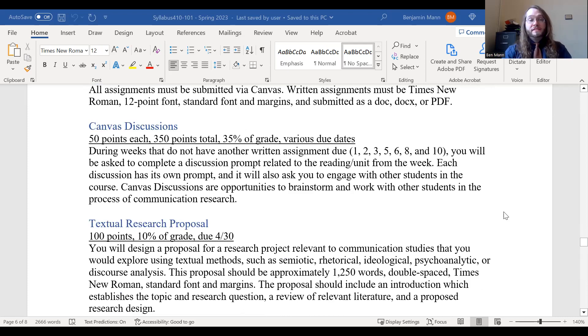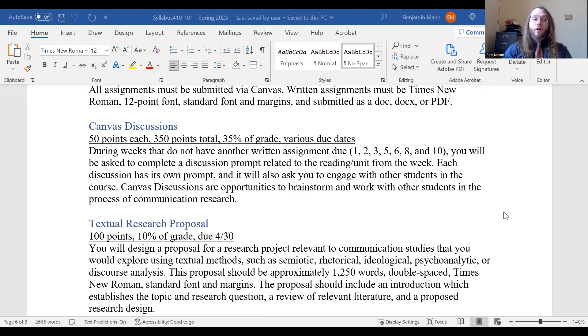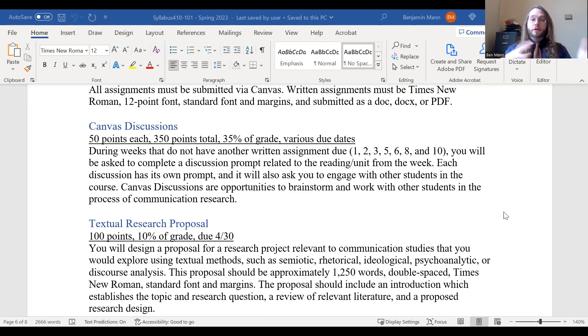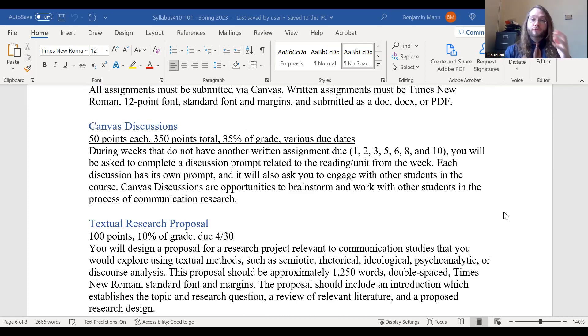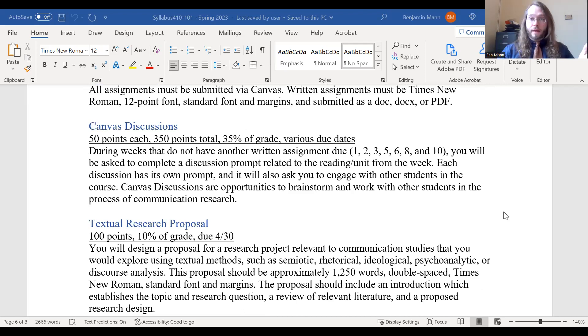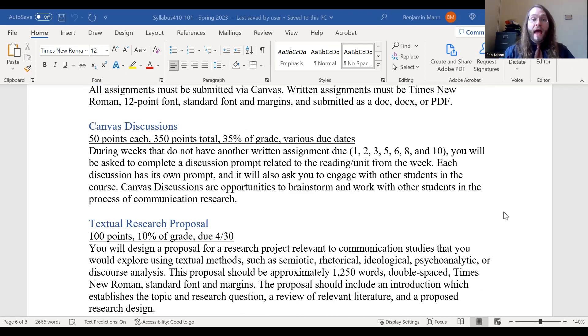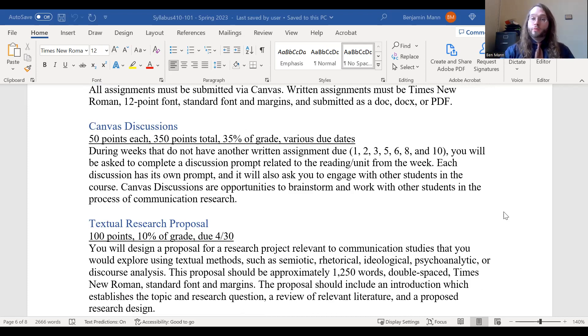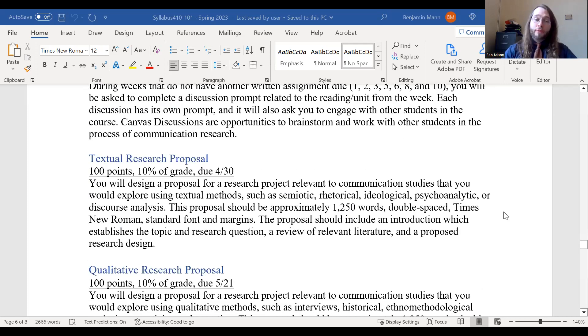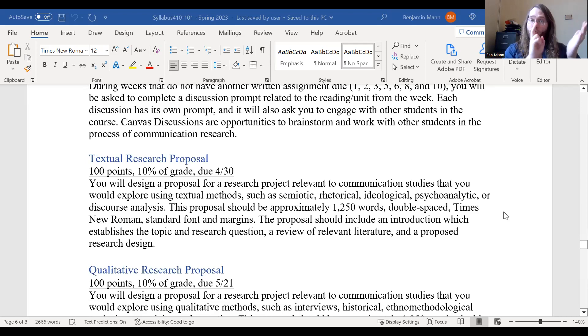So you'll notice during seven weeks of the term, there are Canvas discussions where you have a prompt, you will respond to that prompt, and you'll also engage and listen and respond to some of the comments made by other students. So that's an opportunity for you to think about this kind of like a workshop where you're working through your ideas, you're developing, and allowing these ideas to really come forward in a productive way. So there are three different types of methods that we'll be looking at in this course, textual, qualitative, and quantitative.